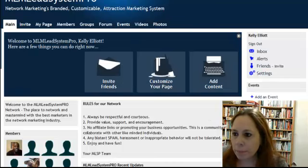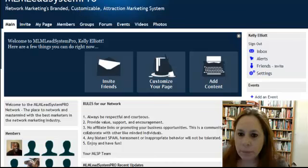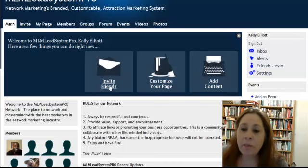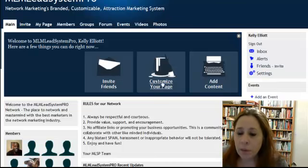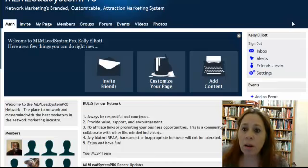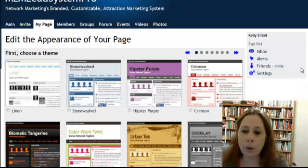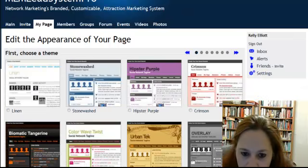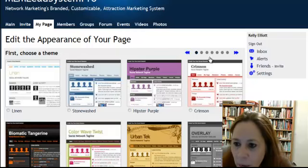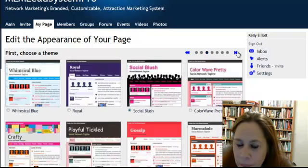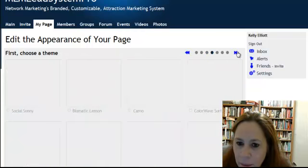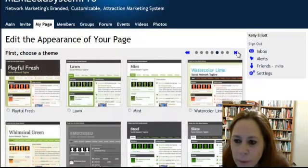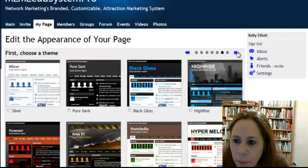This is what it is and it's kind of cool. You'll have the ability to invite friends who are all members of MyLead System Pro. You can customize your page — they have all kinds of different templates that you can use. I clicked on it so I'll show you what I mean. All these different templates you can pick, and there's more. It's just whatever you prefer to pick.